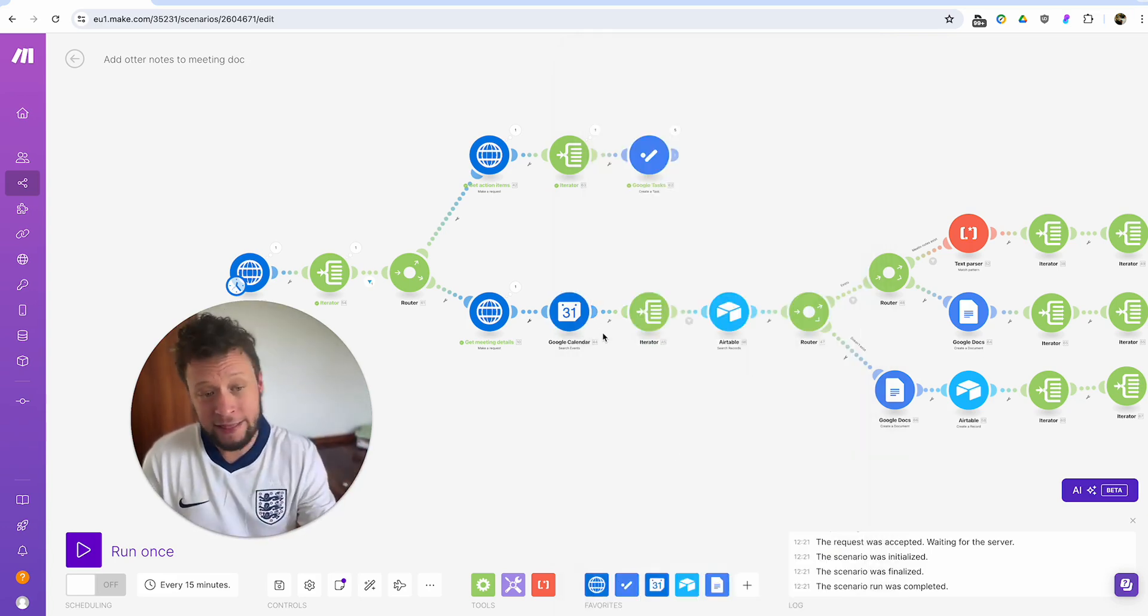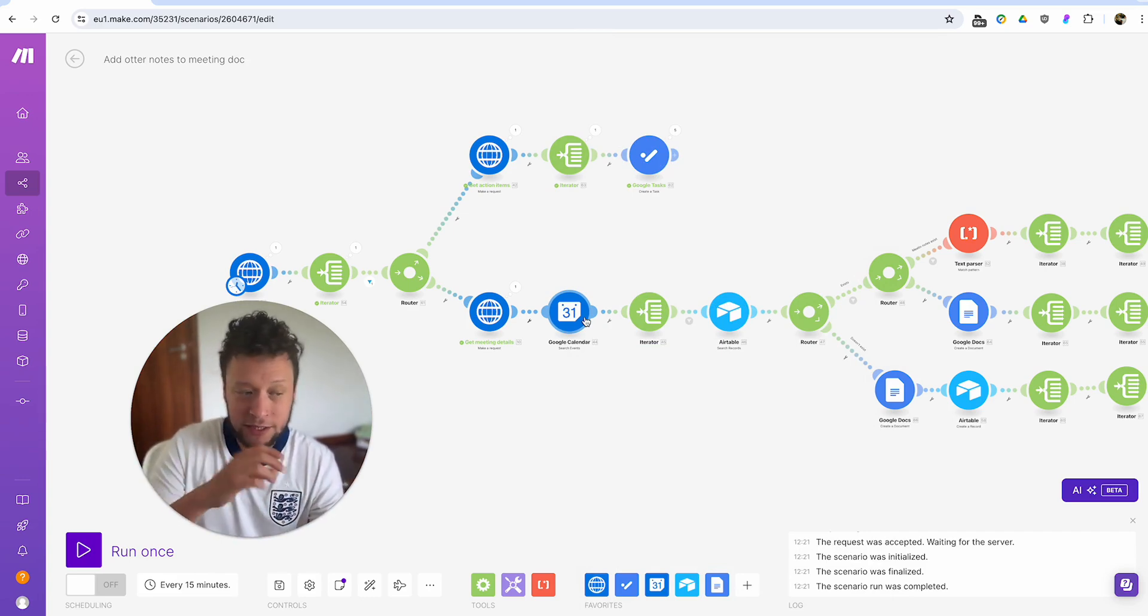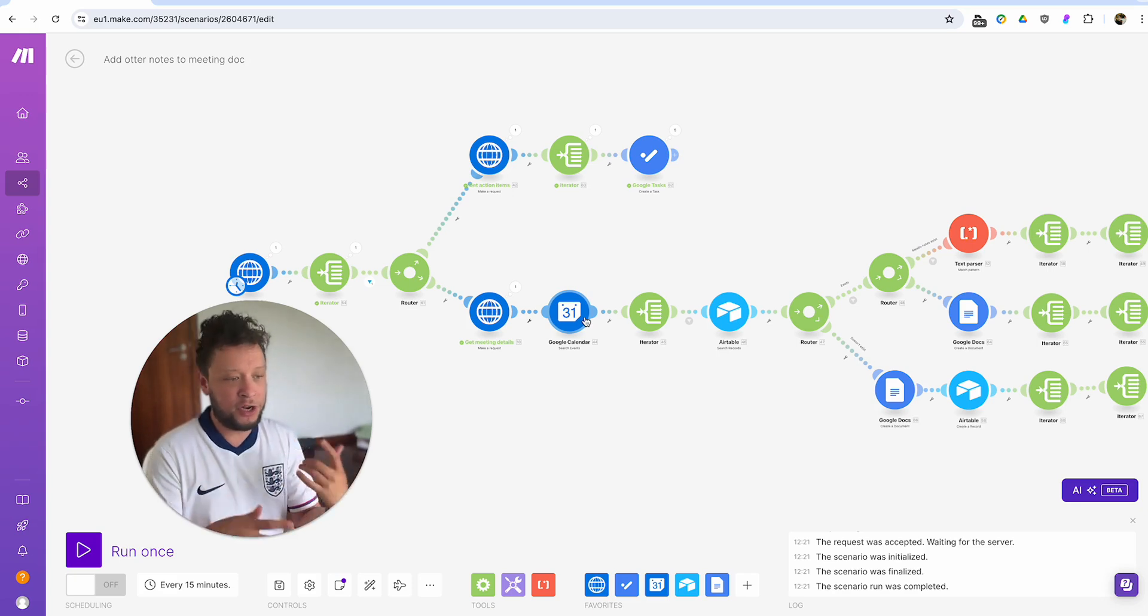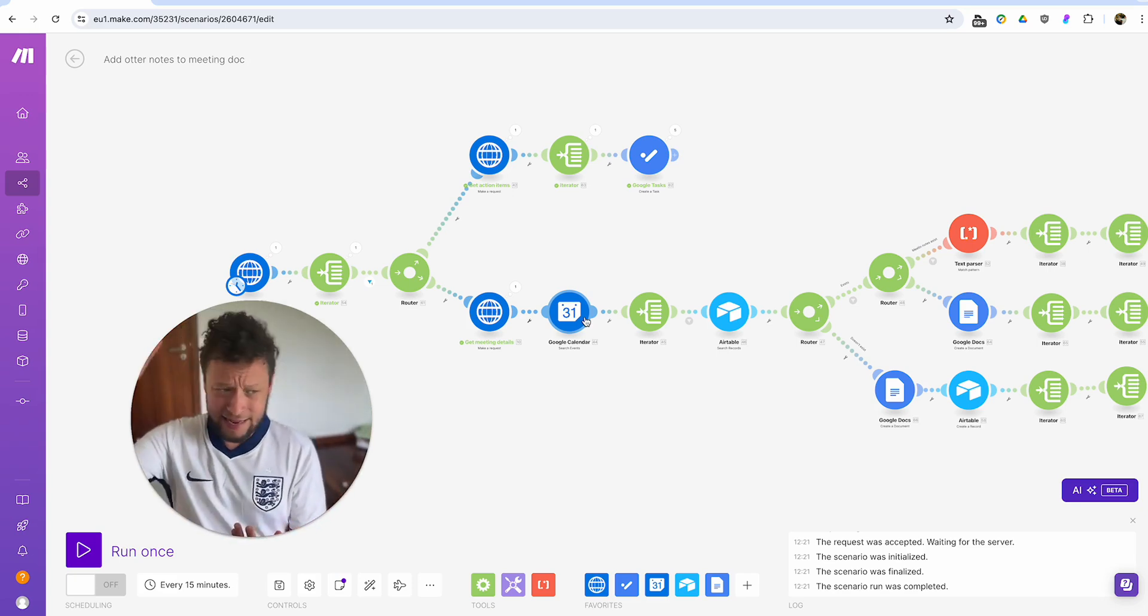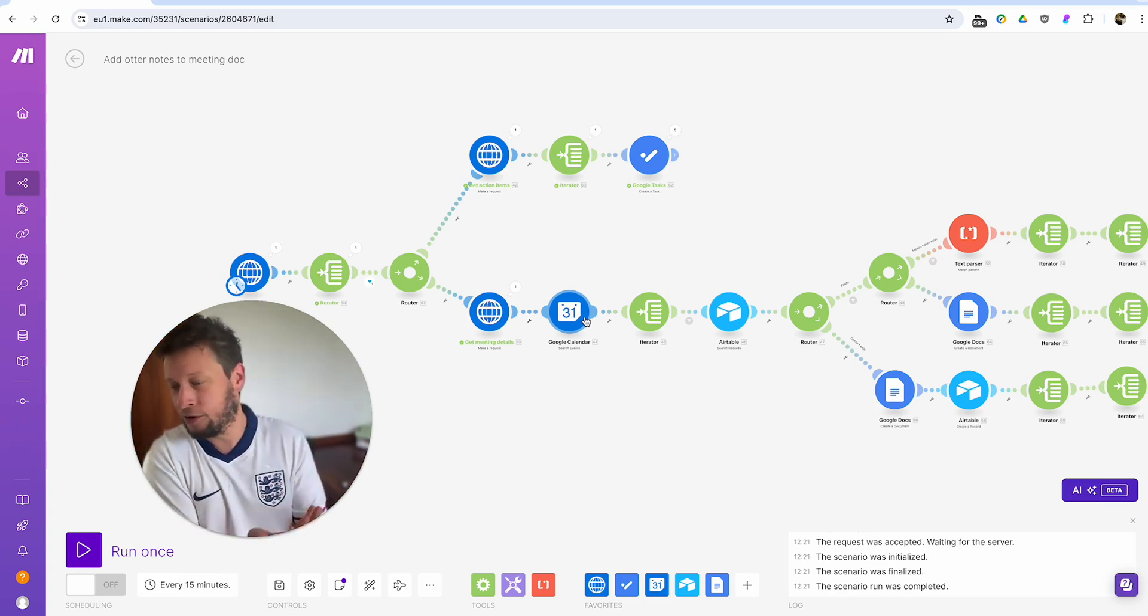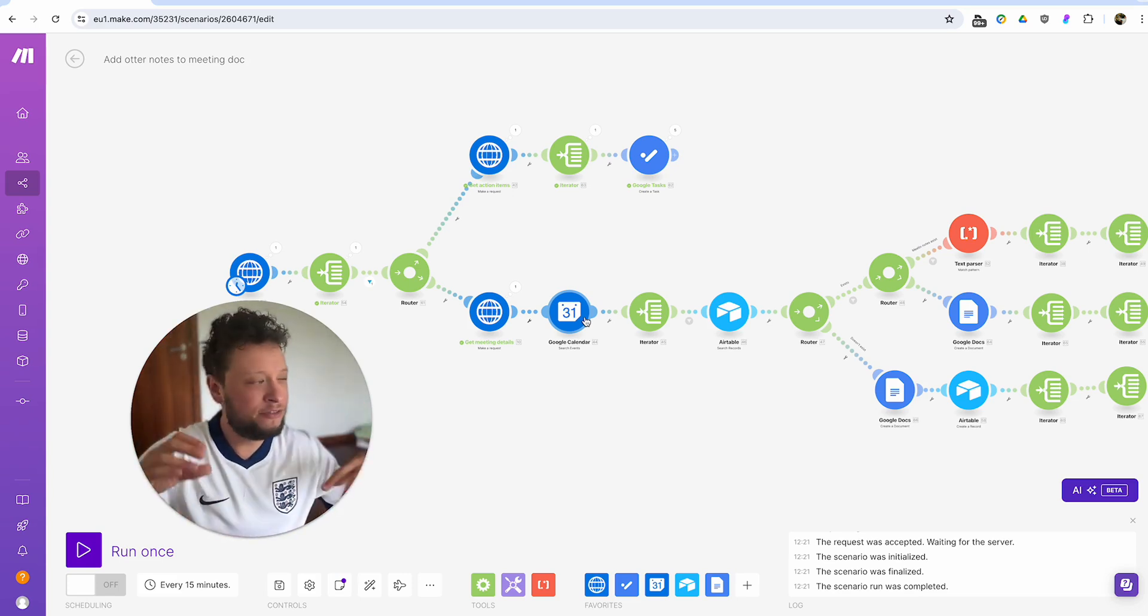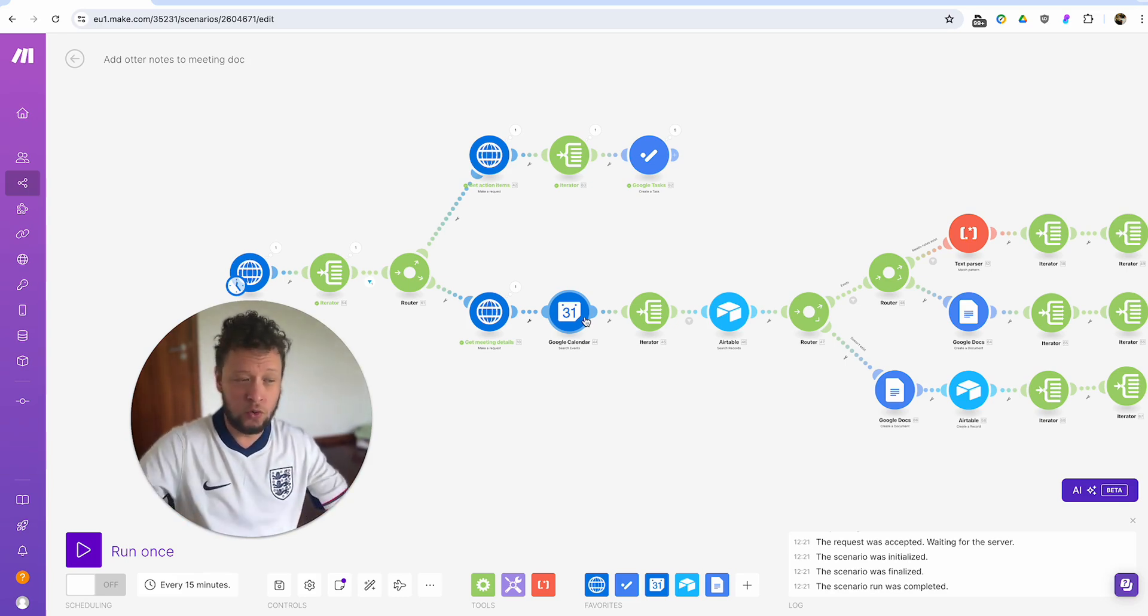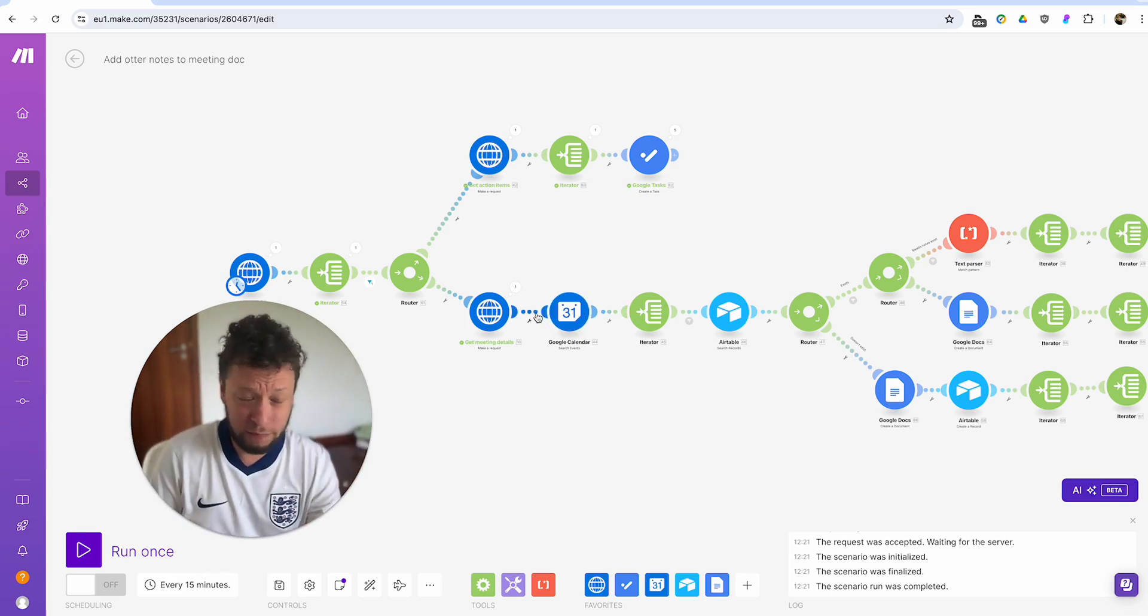And then what you can do is you can make this more in depth. In addition to the title, you could bring in like a Boolean function to say title and also this is the start date, this is the end date. Give me the result. And then it will find that meeting that matches the title. So the title in Otter is the title of your meeting. But imagine you have a recurring meeting. So it's the same title every day, like checkup.